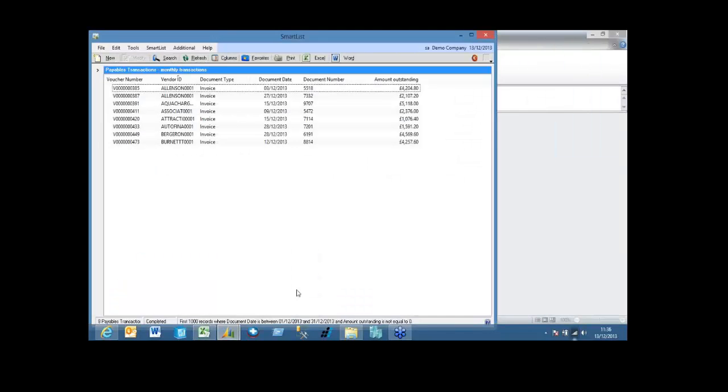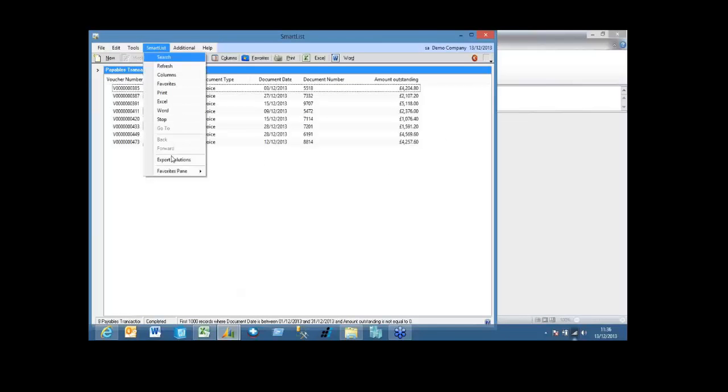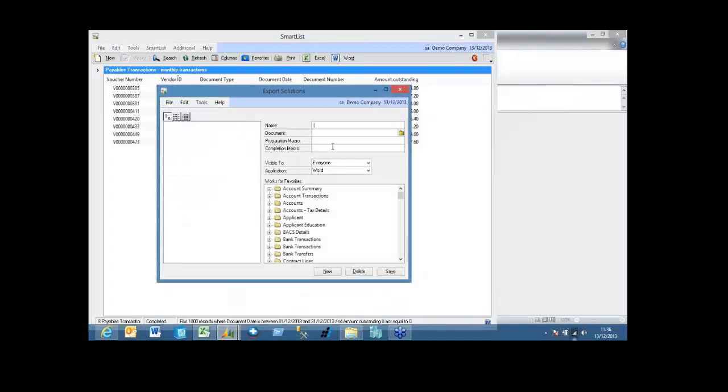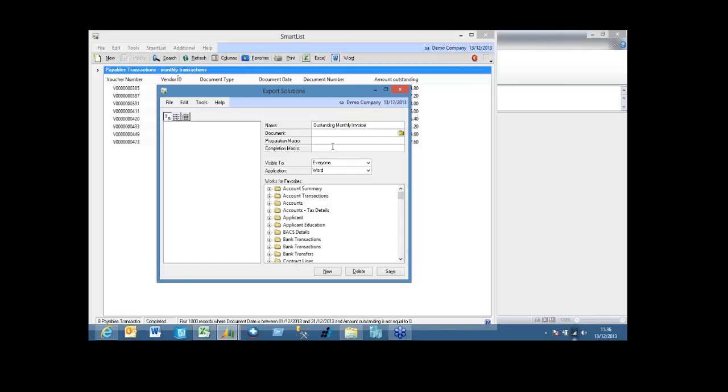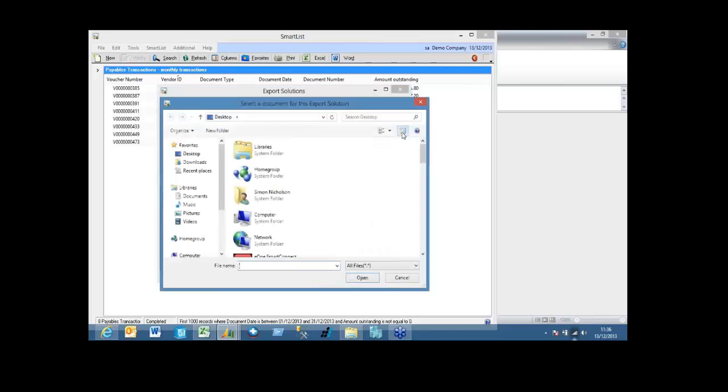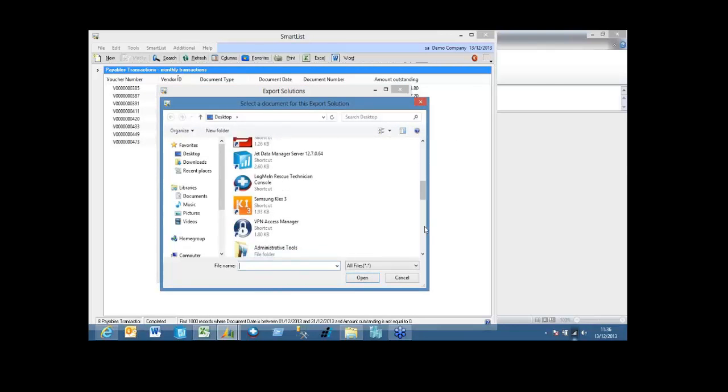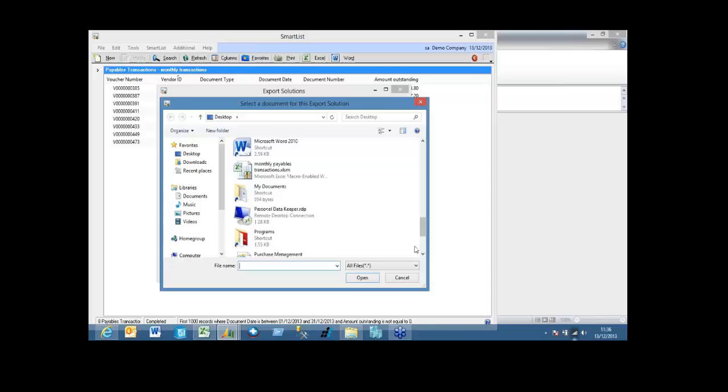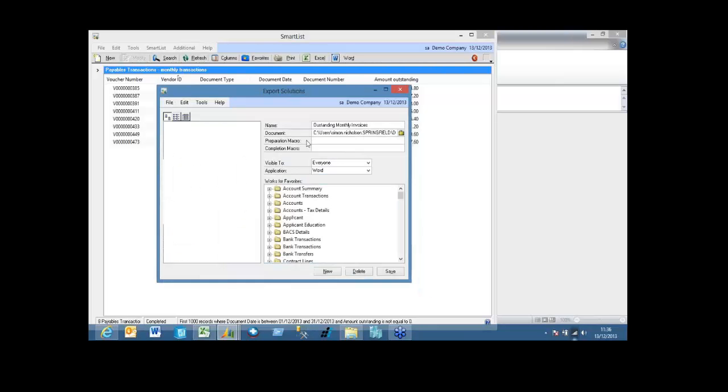Okay, so within GP, I've got my smart list. If I go smart list and export solutions, I'm going to call this outstanding monthly invoices. Okay, so when I export it, where would I like to export it to? Well, I want to export it to that file.